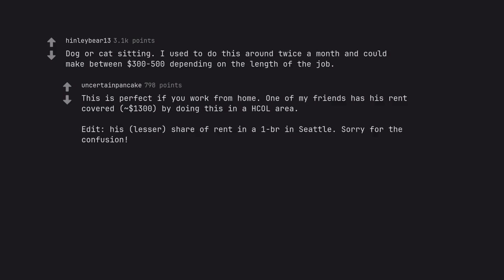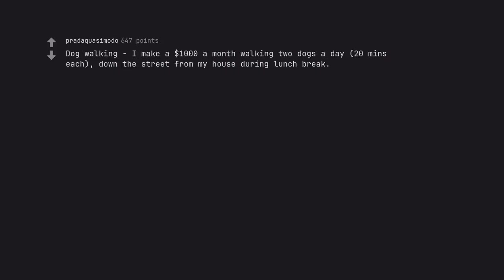Edit: it's his share of rent in a one-bedroom in Seattle. Sorry for the confusion. Dog walking. I make $1,000 a month walking two dogs a day, 20 minutes each, down the street from my house during lunch break. How do you market yourself as a dog walker in the area?